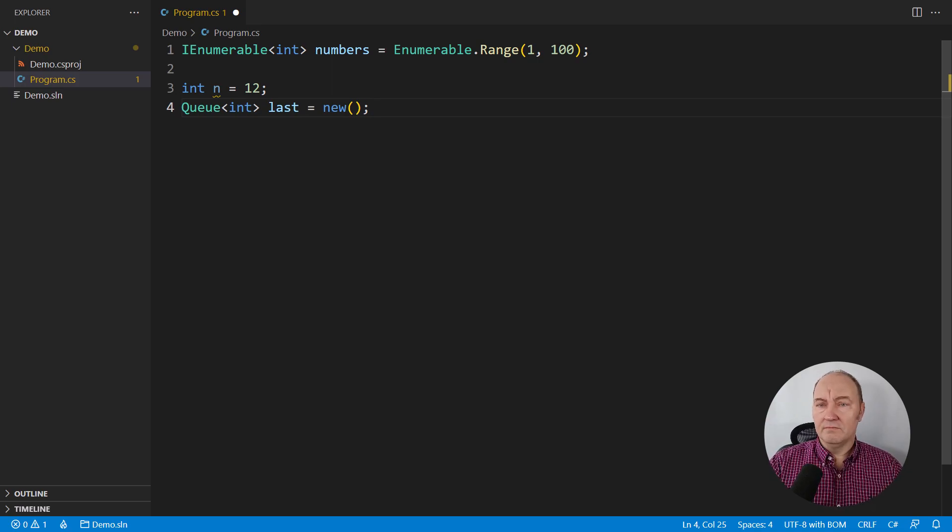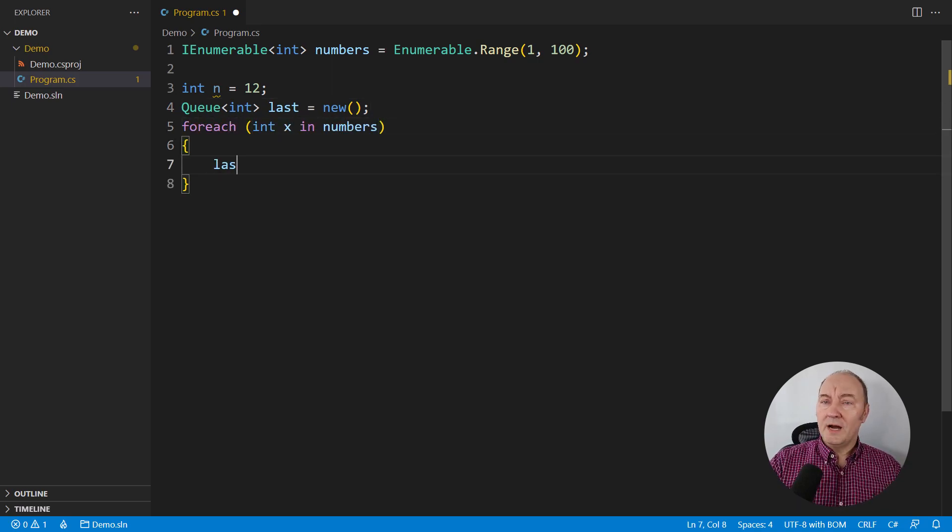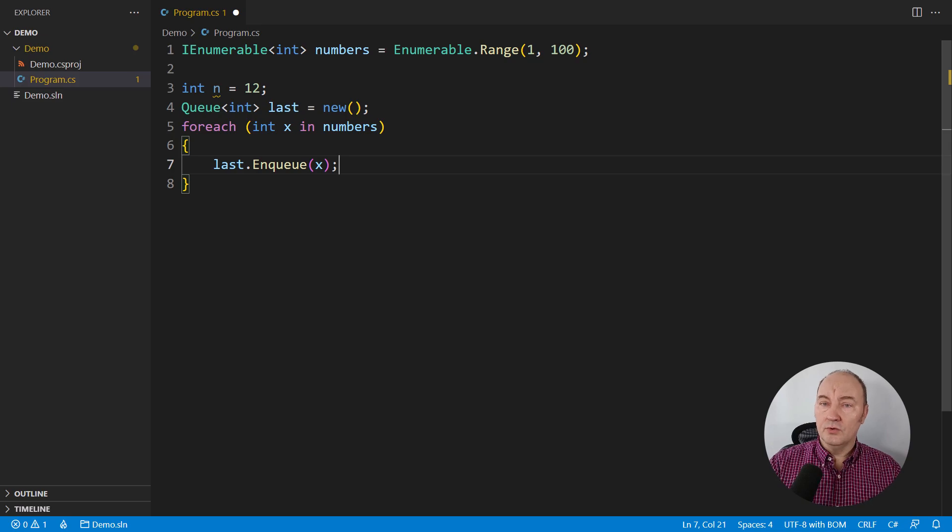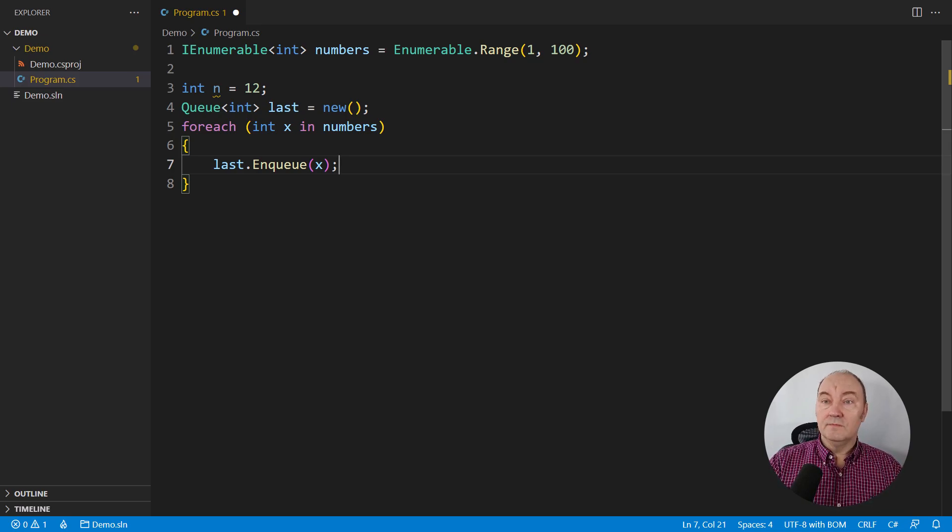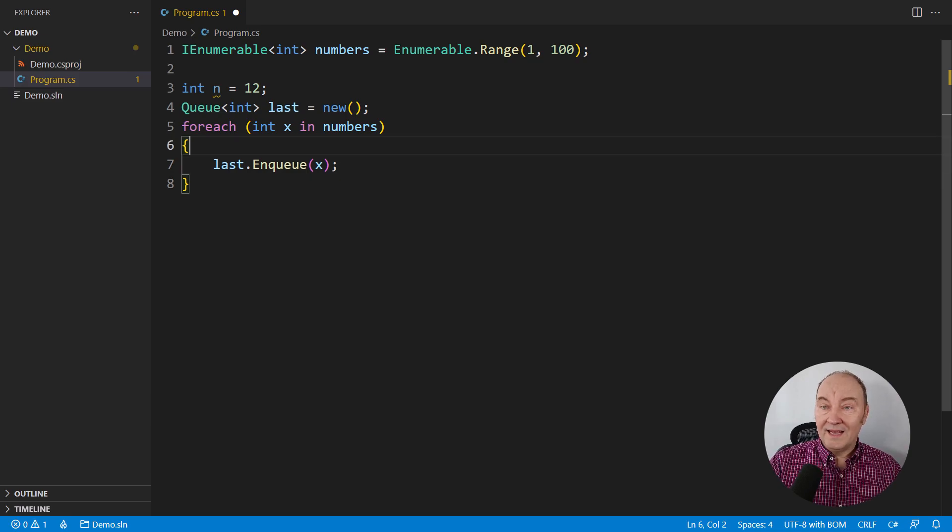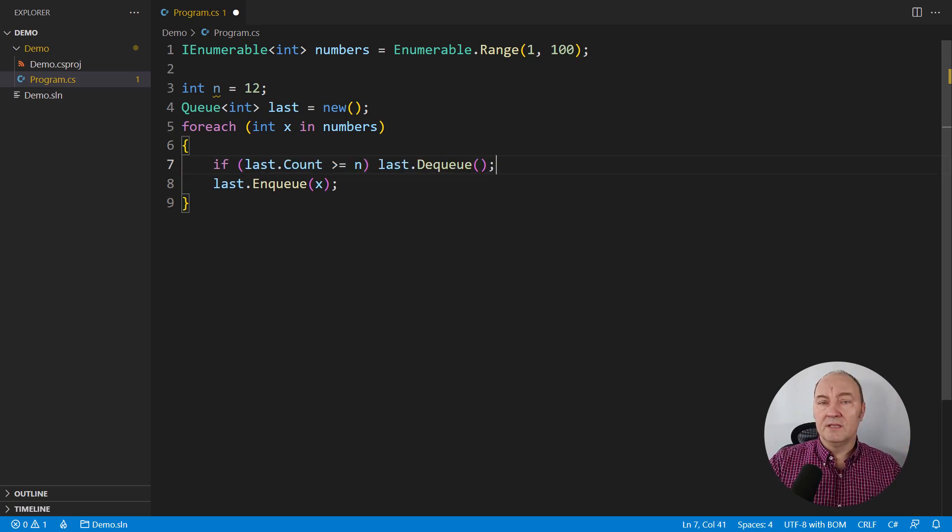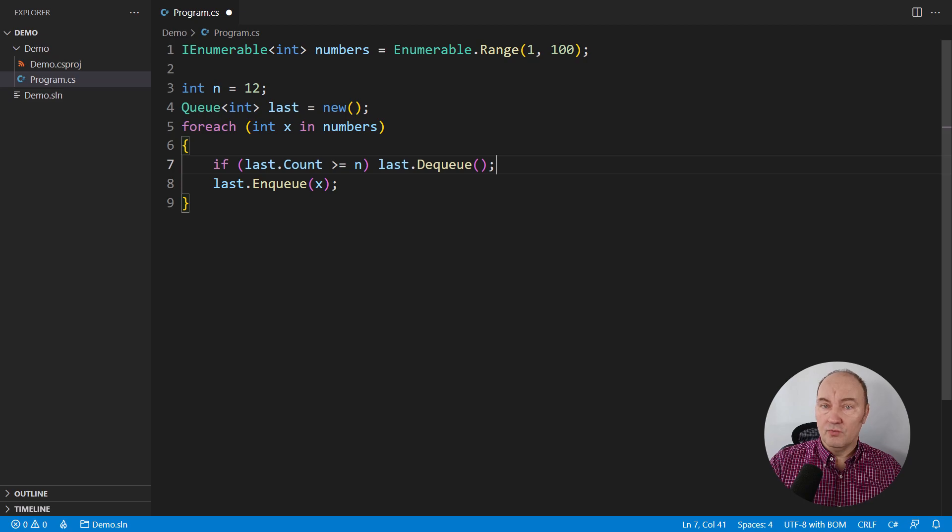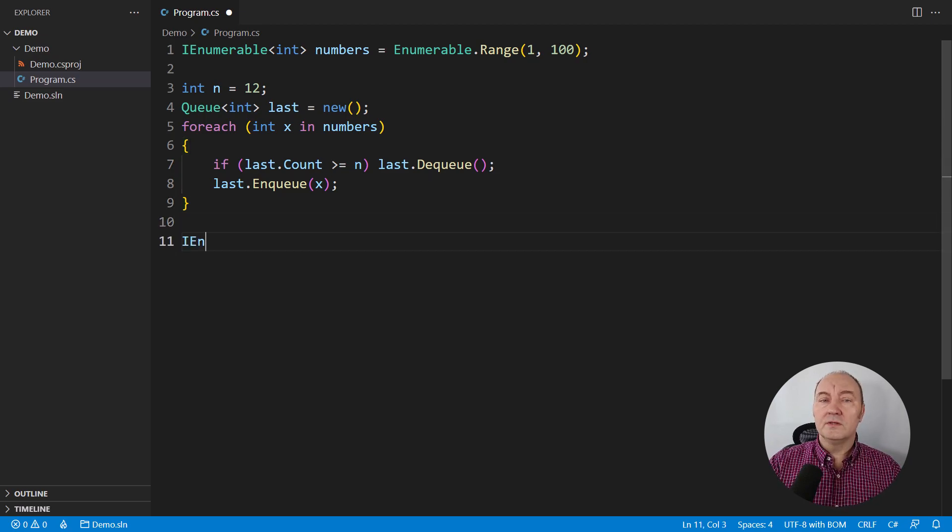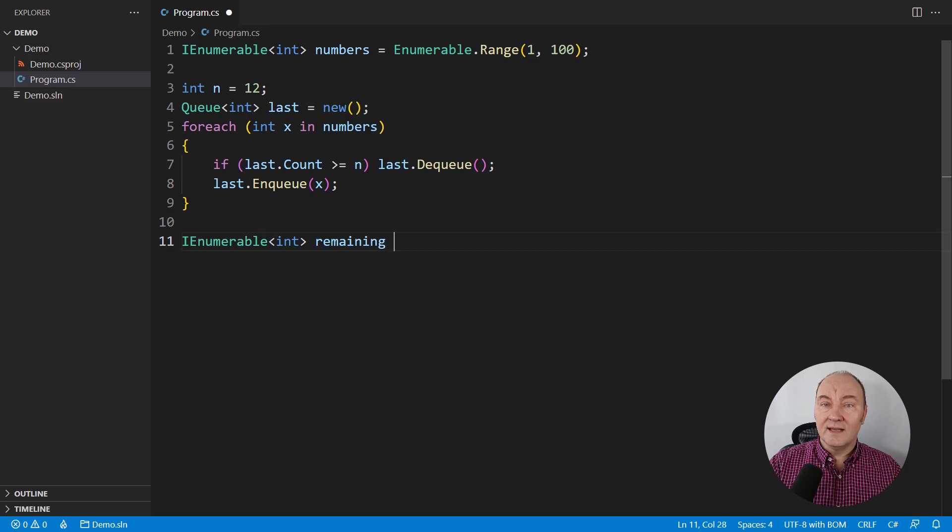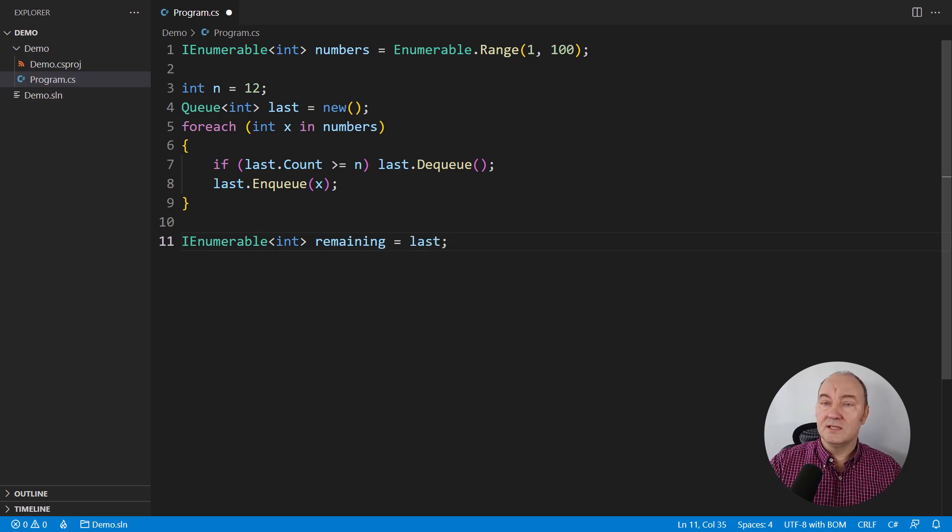it comes to mind to use a queue to store the remaining items until the last N remain. Let me show you a very simple algorithm that will solve this request. Pass all the input items through the queue, but every time enqueuing would breach the limit of N elements, dequeue one element before appending the new one. After this loop completes, the queue would contain the last N elements of the original sequence.